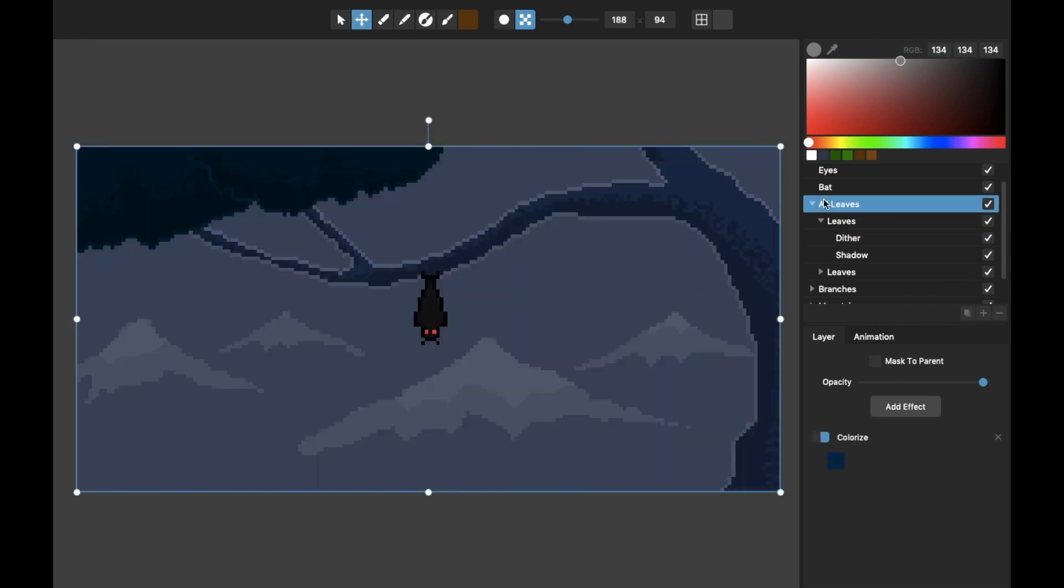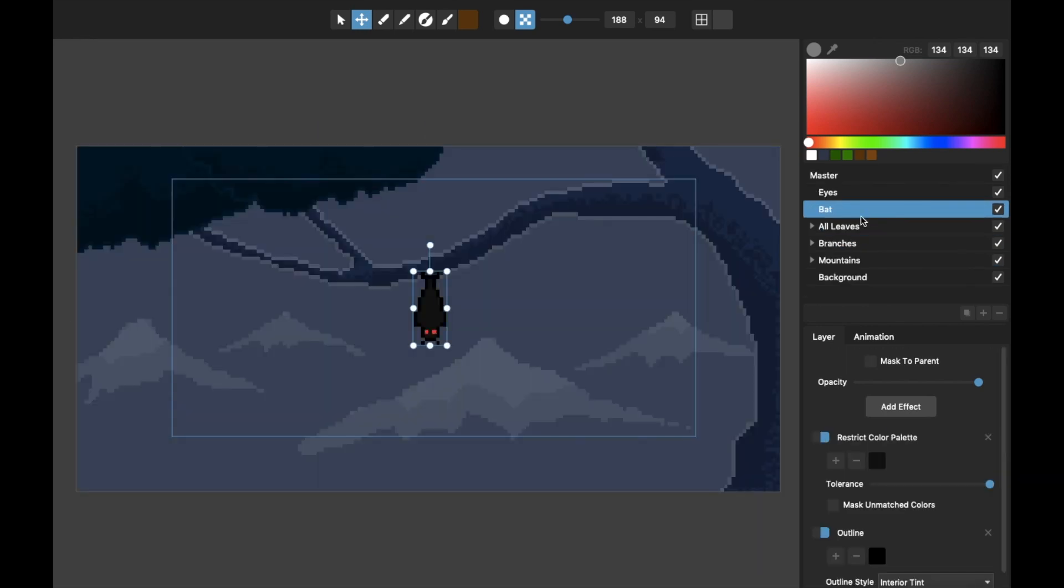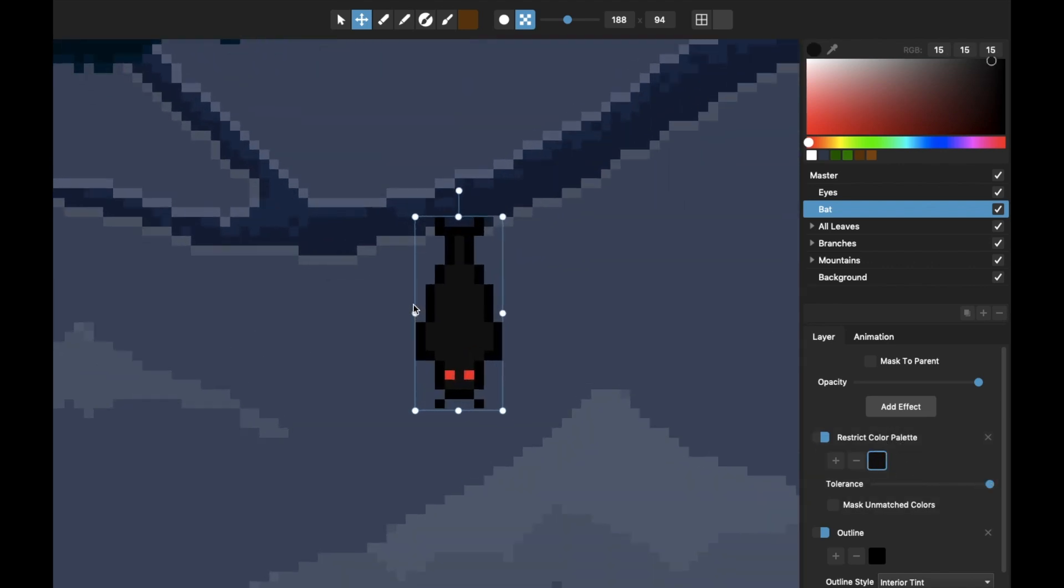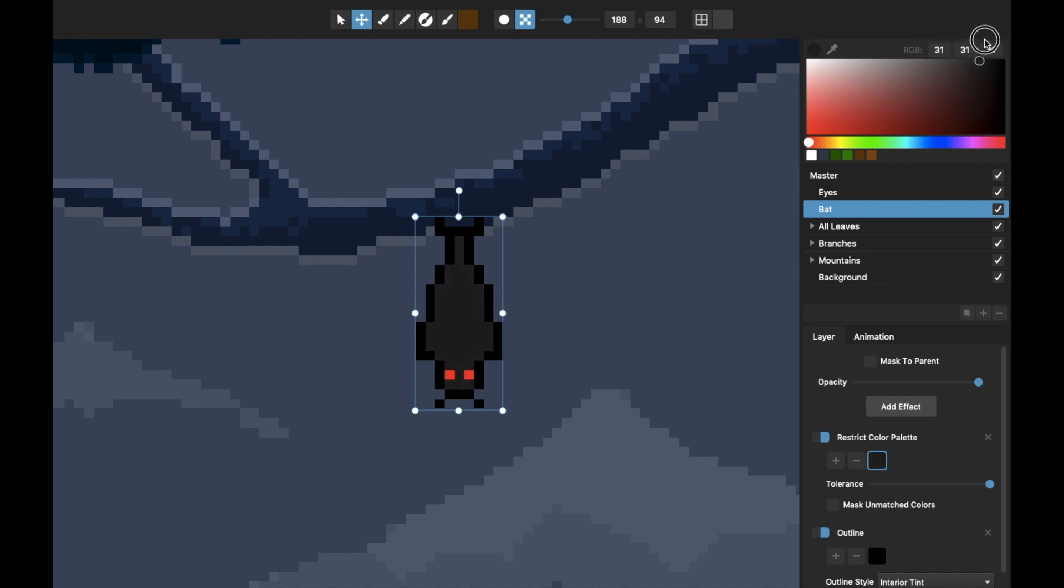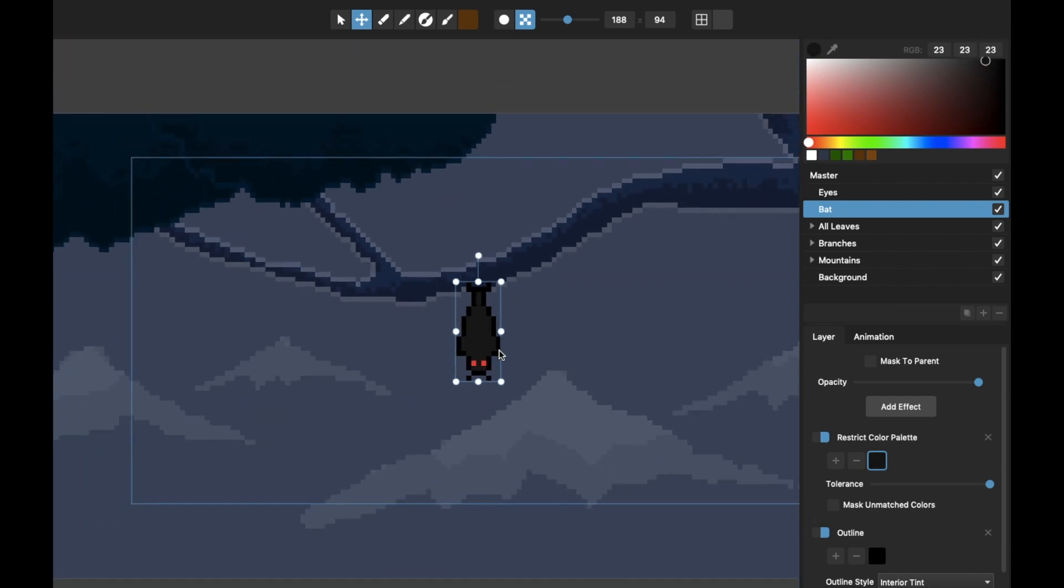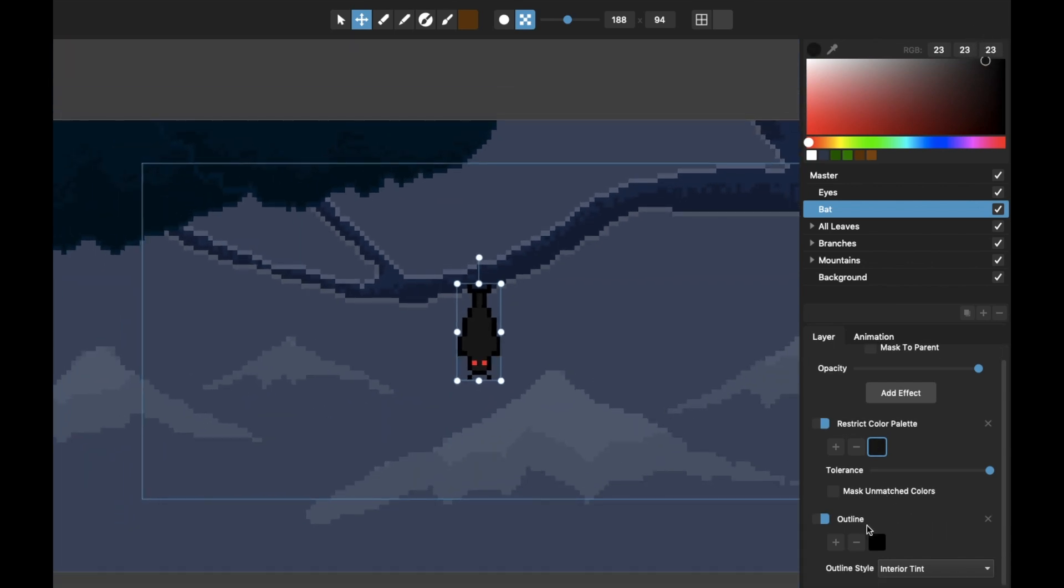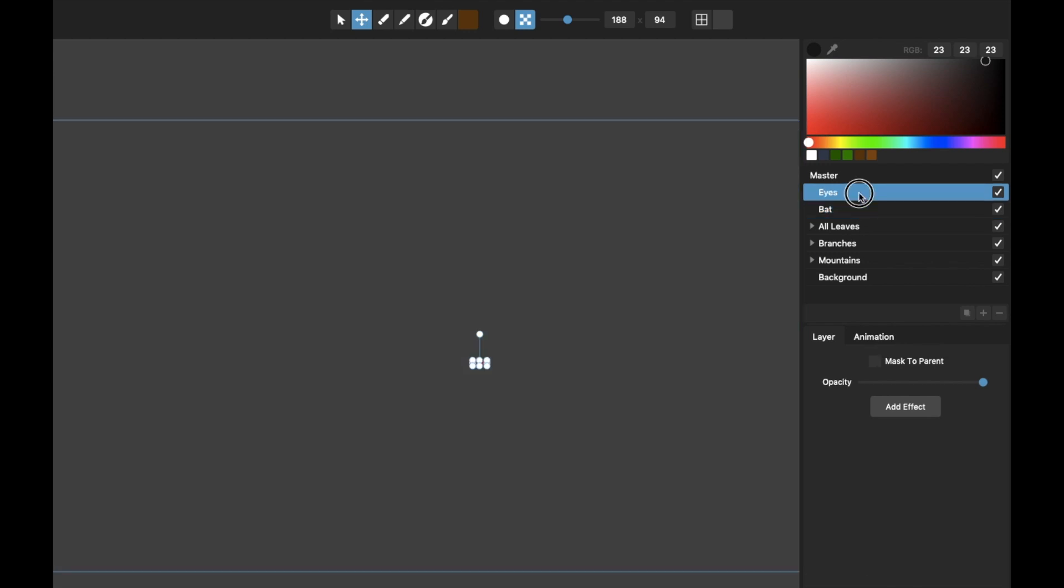Now to the bat itself. Very simple. I did this restrict color palette again with the tolerance turned all the way up, just because originally I painted this bat straight black, then I decided it looked better a little bit gray, so that's why I did this just to be able to adjust the color afterwards. Then just gave it a simple outline.